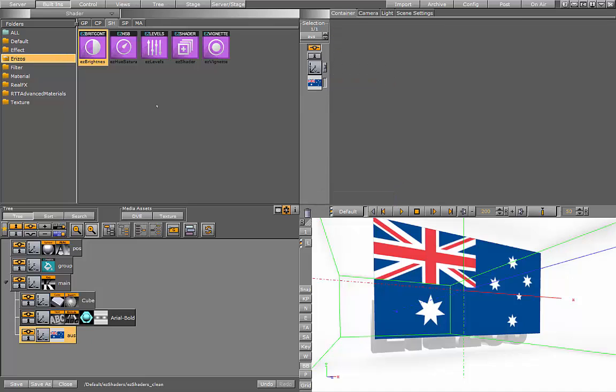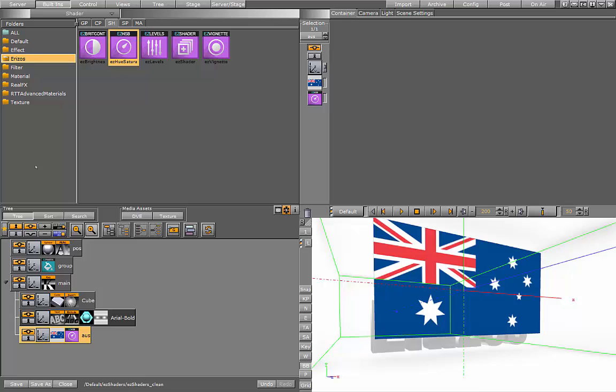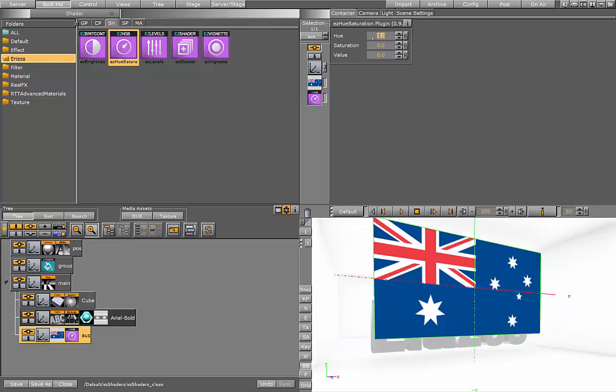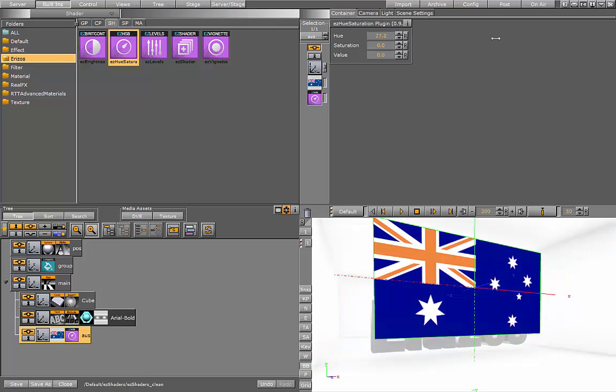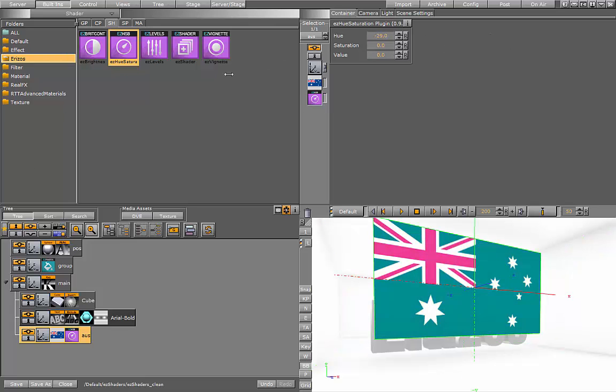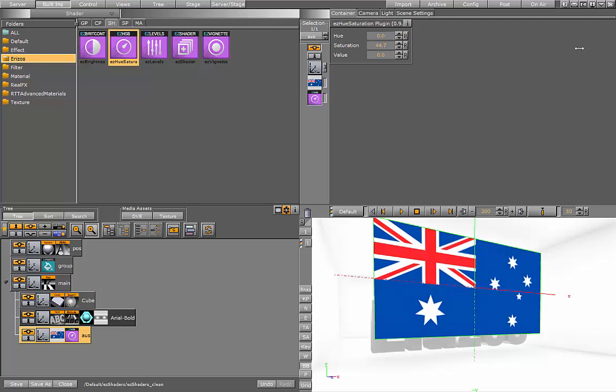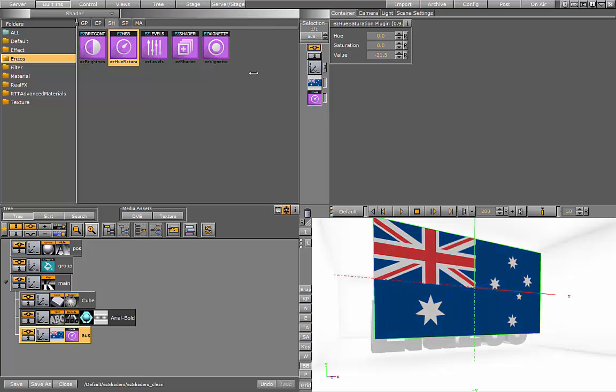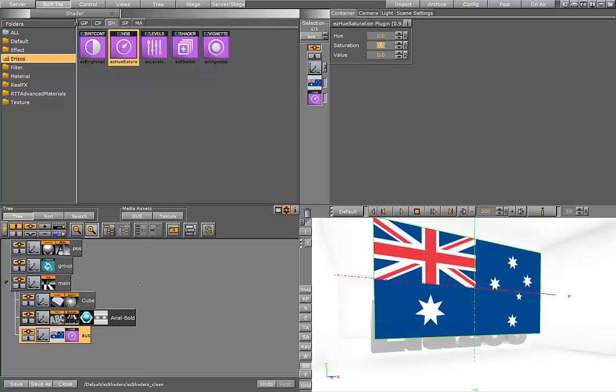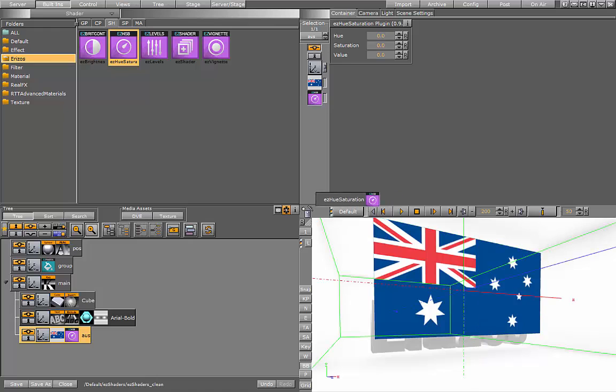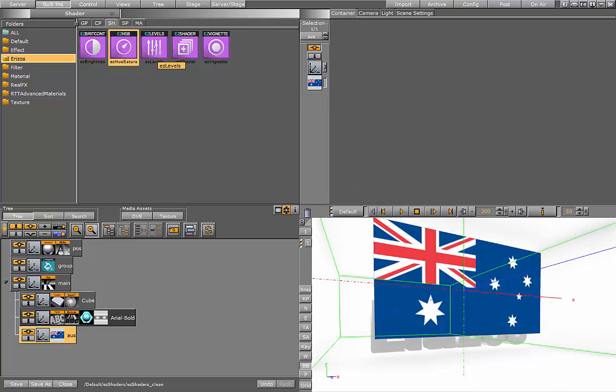Let's get rid of that plugin and take the next one, which is the hue and saturation. Here I can play with the hue levels of the texture and the saturation. I can get this duller look, taking down the saturation. And the value of the hue and saturation which is the global value. So that's the hue and saturation plugin. Very simple.